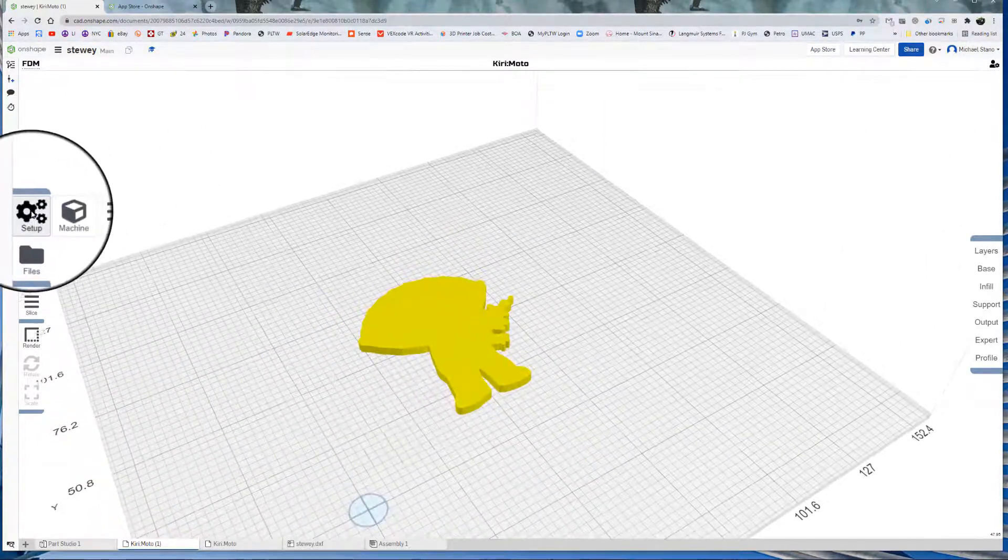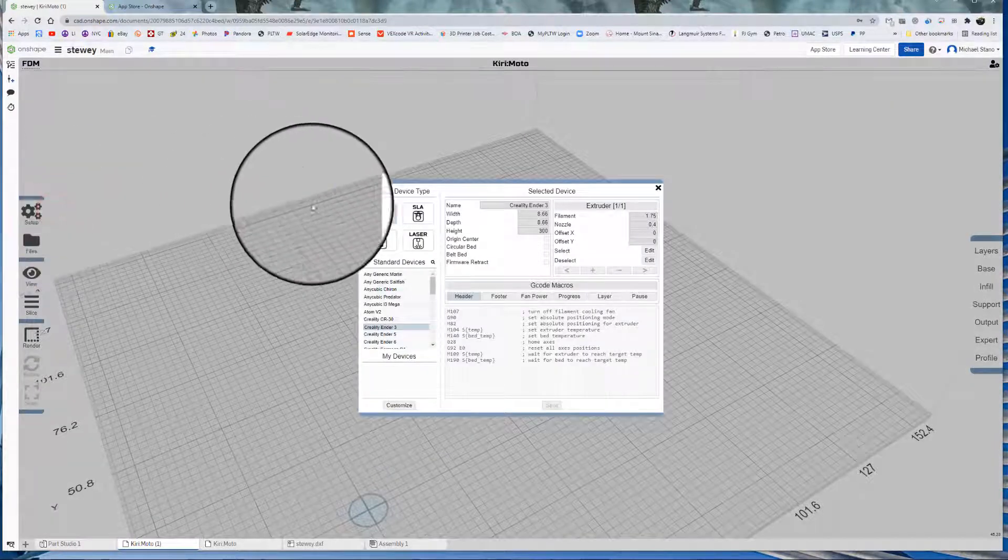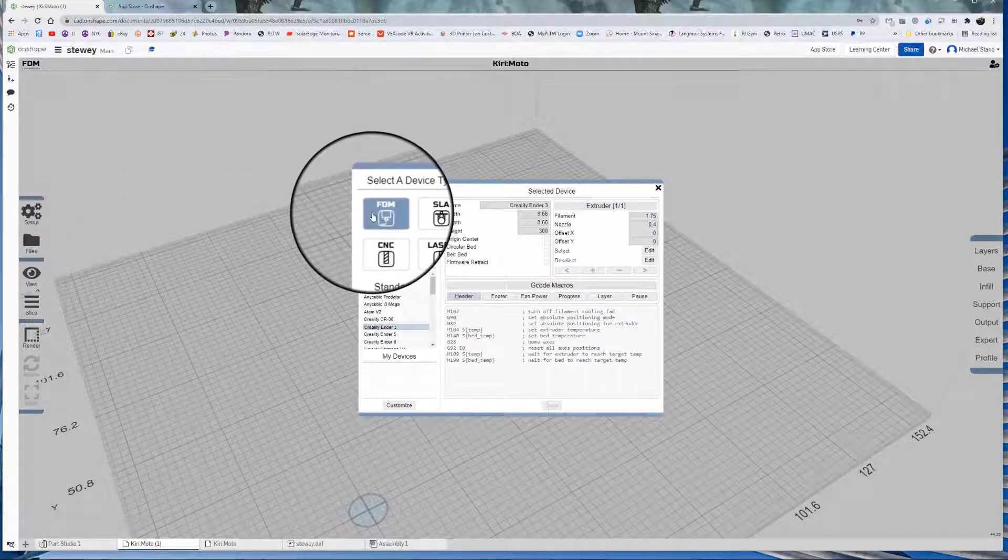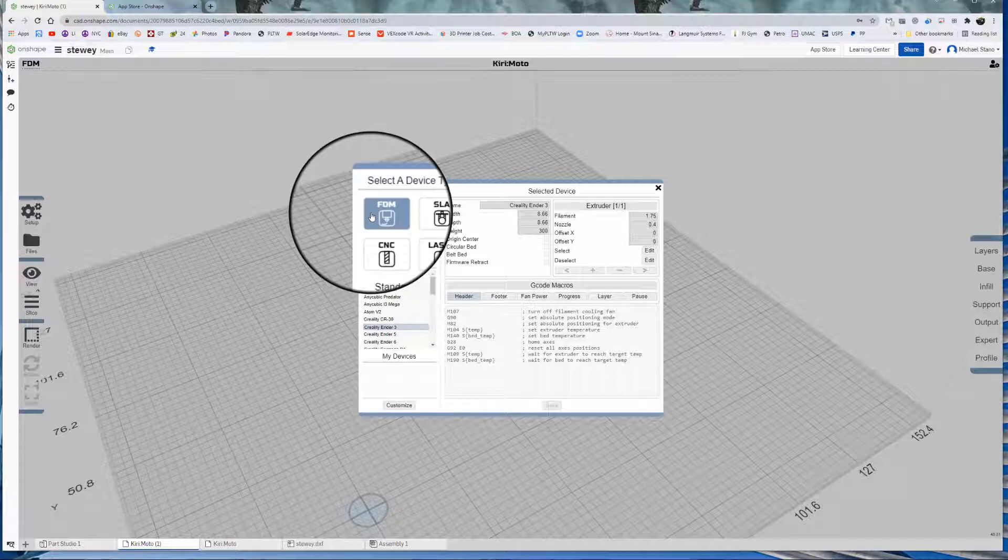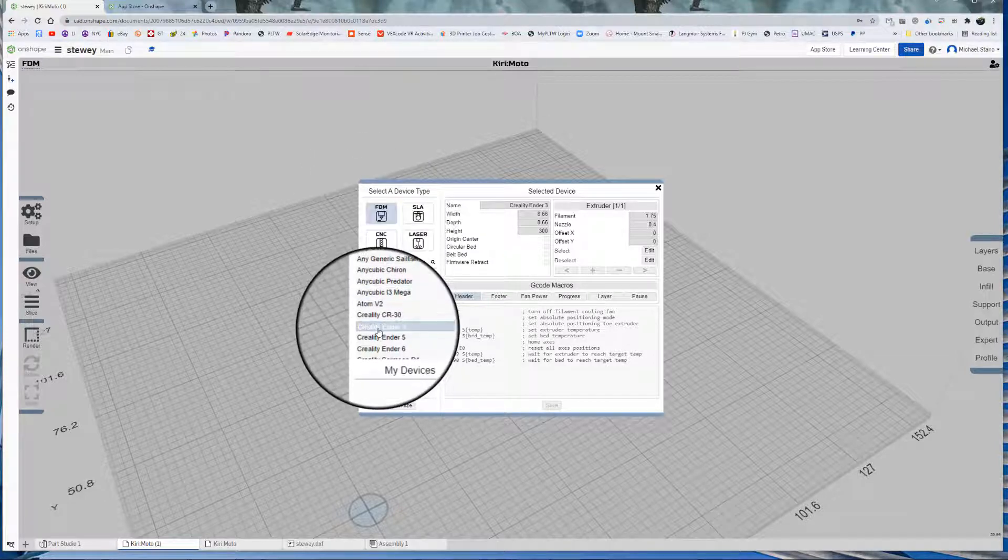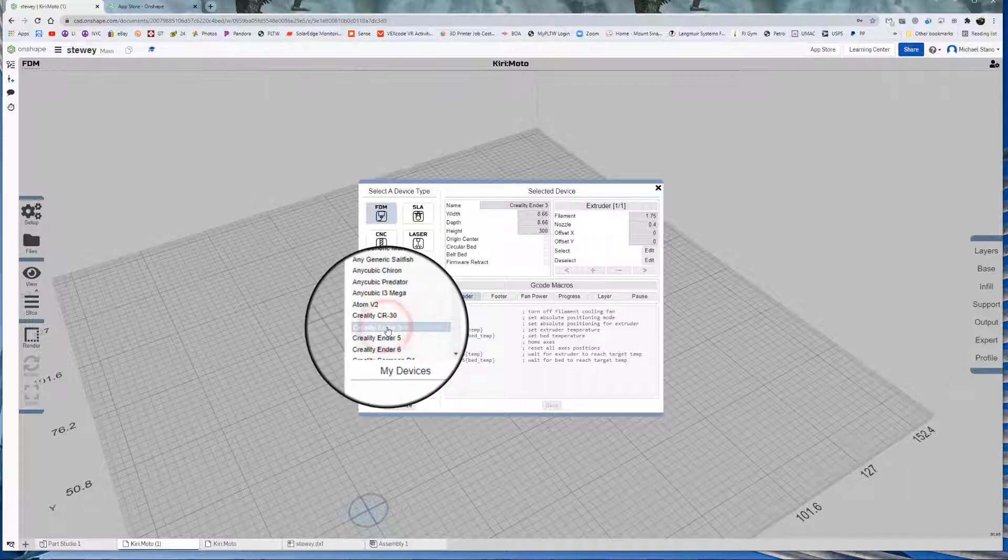We are going to go into setup and machine. We're going to use FDM. That is fused deposition modeling, which is most of the 3D printers that you're going to find out there. And we are going to use the Creality Ender 3. So you're going to click on that.